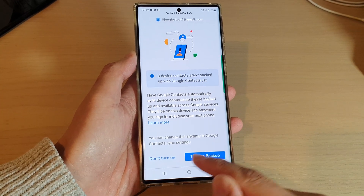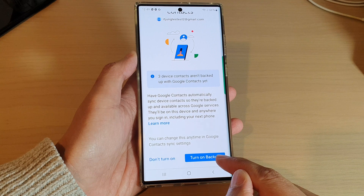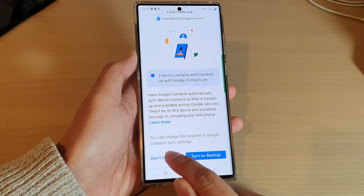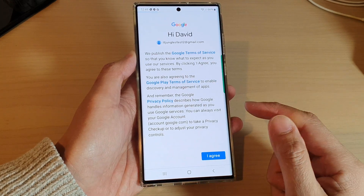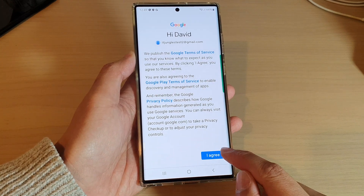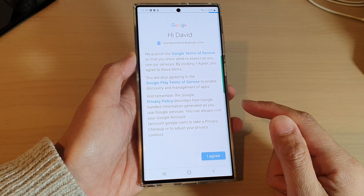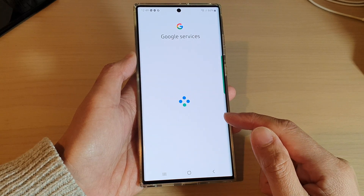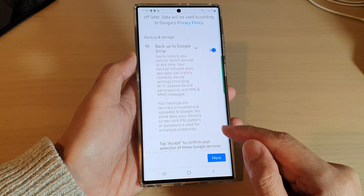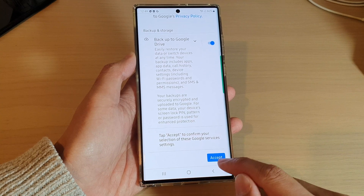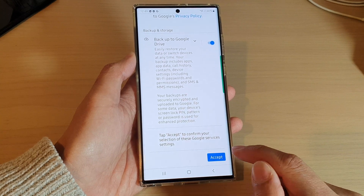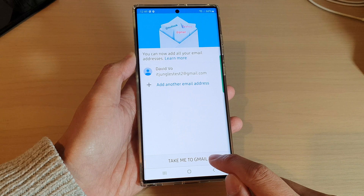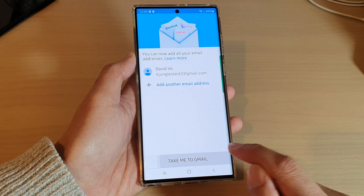This is up to you — if you want to turn on backup, just tap on the button. I'm going to choose 'Don't turn on' for now, and then tap on 'I agree.'